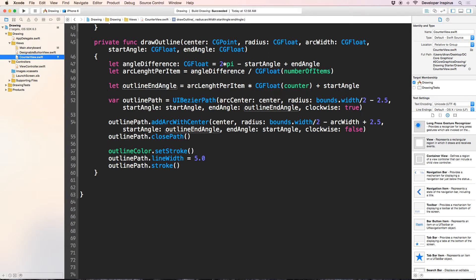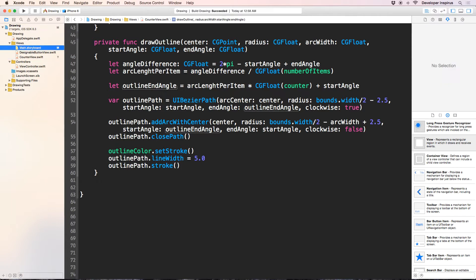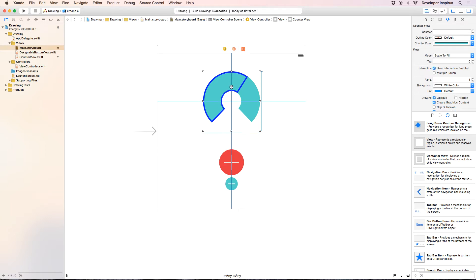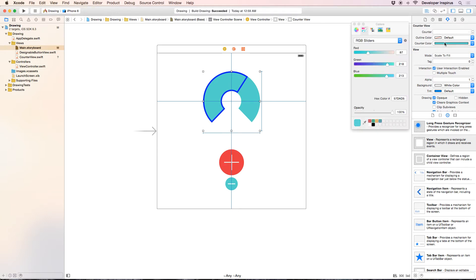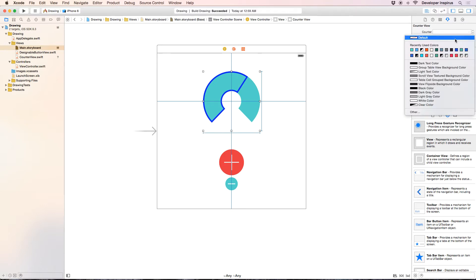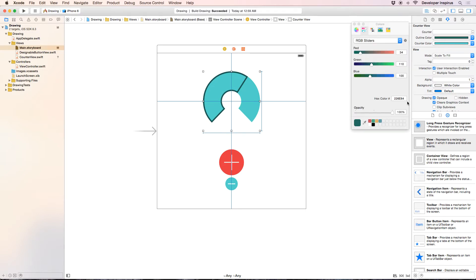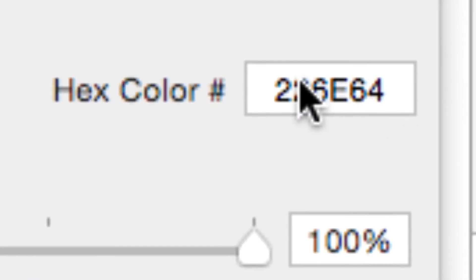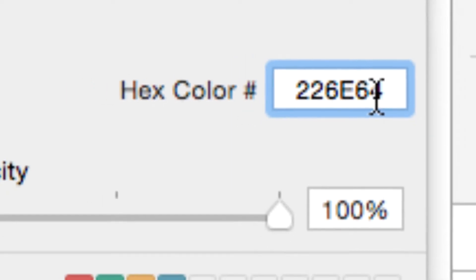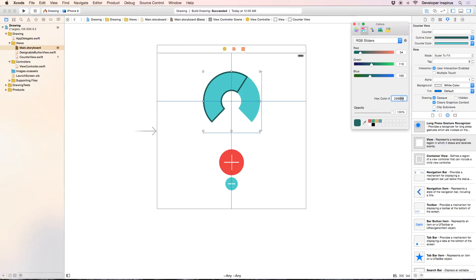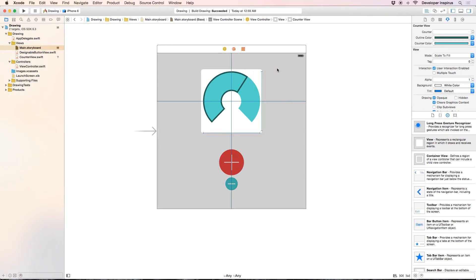Now, what we want to do is we will change the color of this, so it's beautiful. I want to change the color of the counter to be this color and the outline color to be that color. And you can see the hex color of this is 226E64. So now we have those colors.